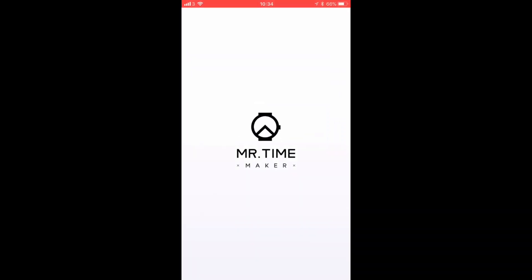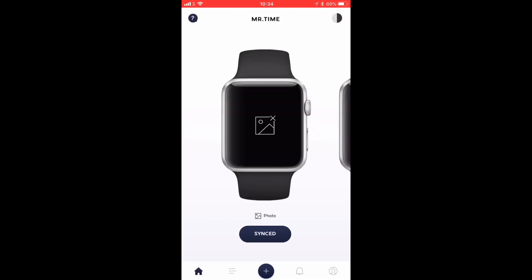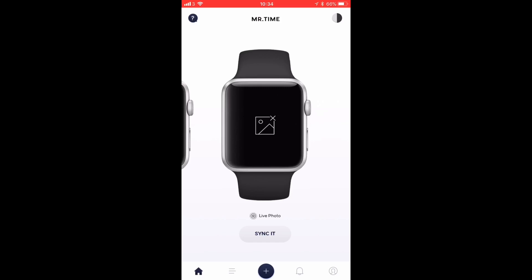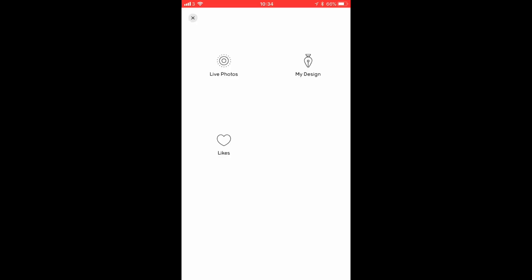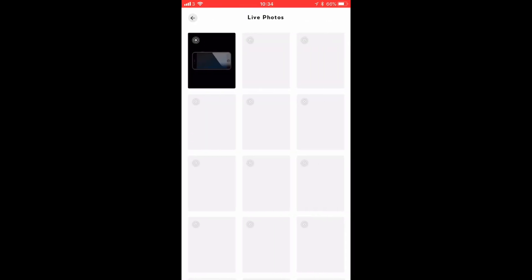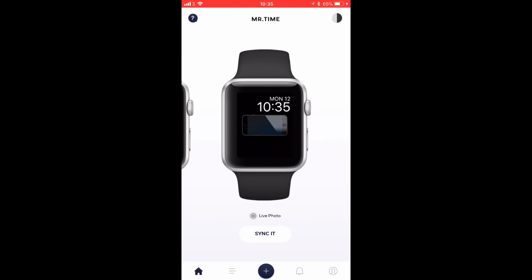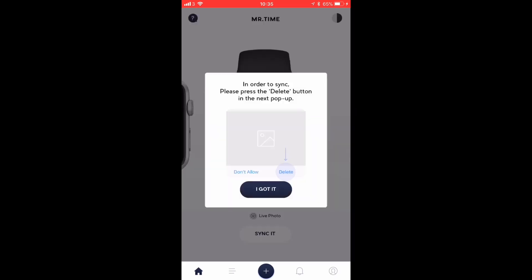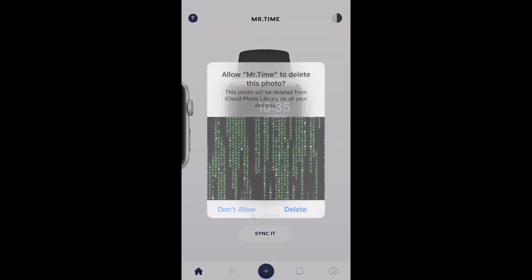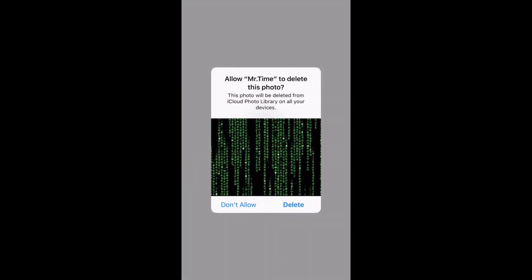So now we're going to close out of here and then we're going to go over to the next application that we're going to need, and that one is called Mr. Time. We're going to scroll over here to the live photo section, we're going to tap on there, and then we're going to choose a live photo. And then we're going to come back and press Sync.